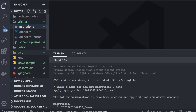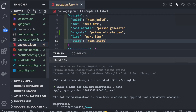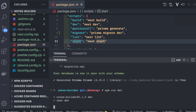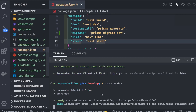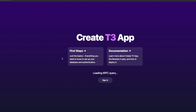We close everything and run 'npm run dev'. The app starts on port 3000, and you can see 'client and server successfully created' in the output.